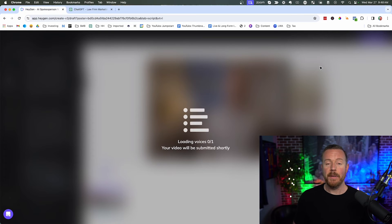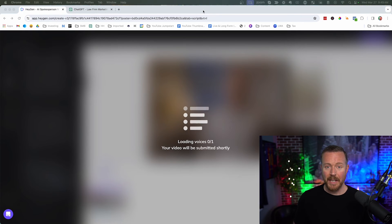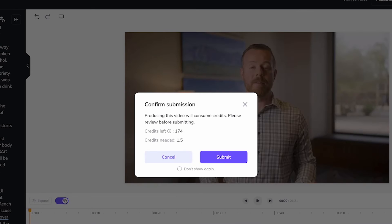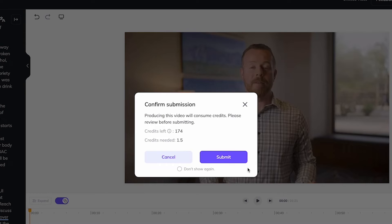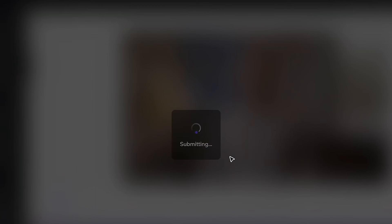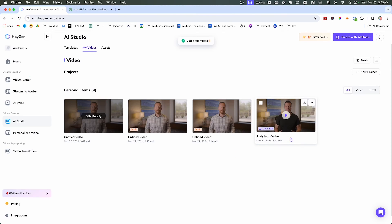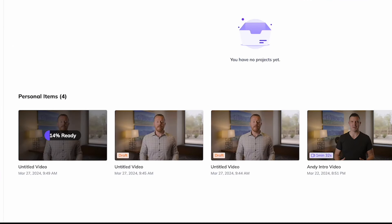And now what's going to happen is it's actually going to create the video of you speaking. And it takes about five minutes for this to happen. All right. So now we just need to confirm our submission and looks like this video will require 1.5 credits. So let's go ahead and click submit. And now as you can see, we have 0% ready. And this will take about five to 10 minutes to be ready. And then we will have a video we can use.